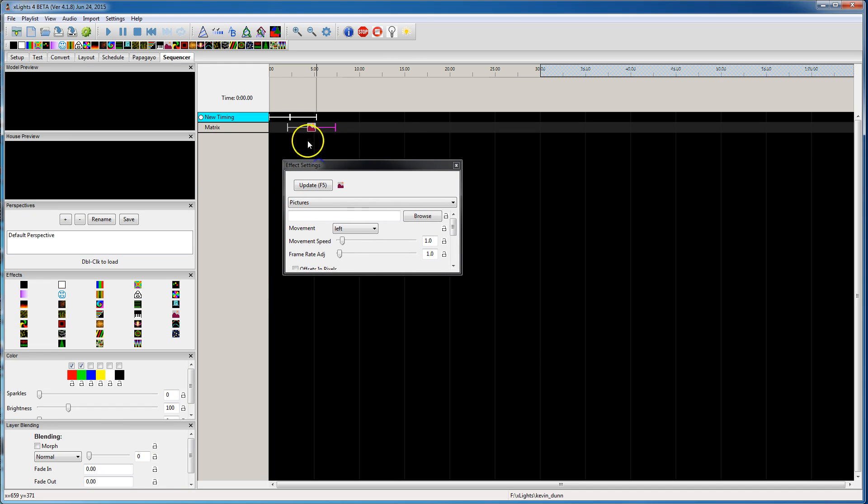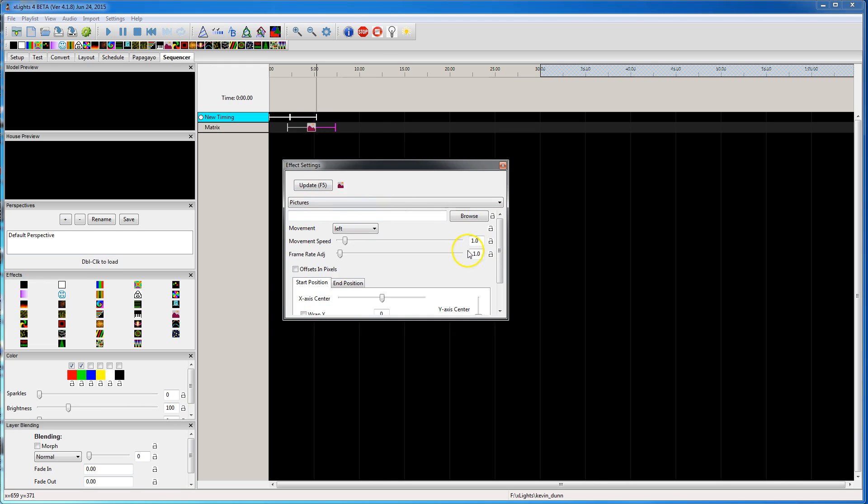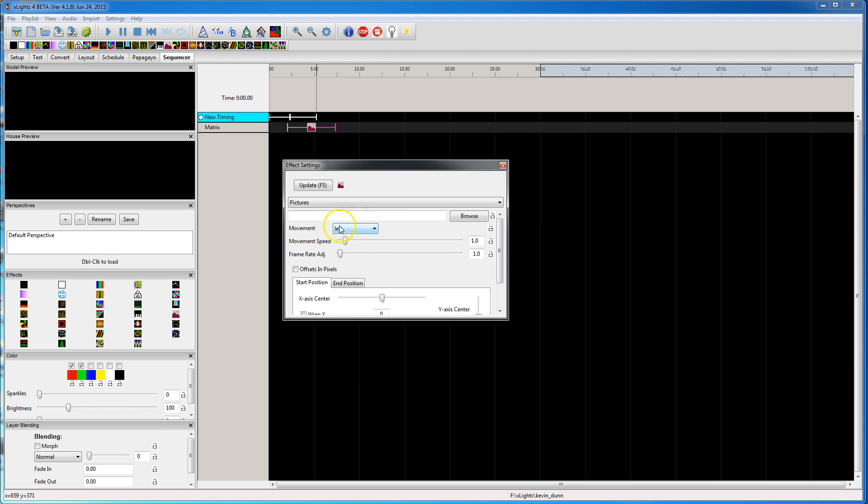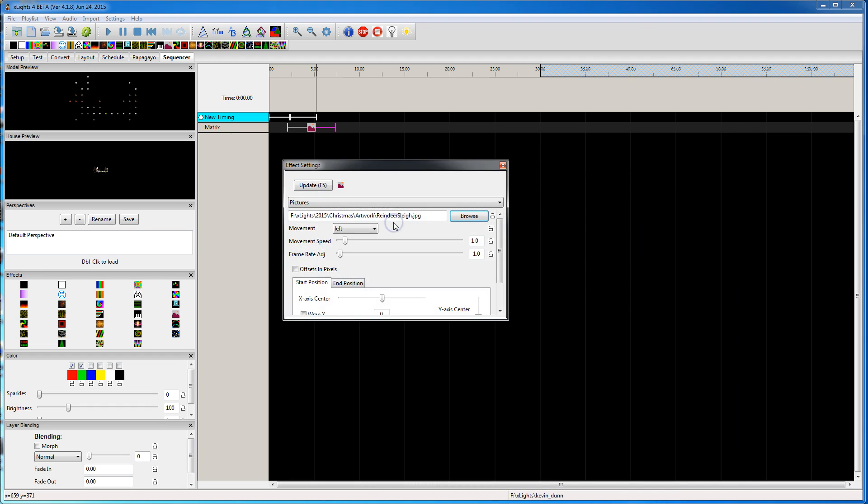Let me bring, so this is the pictures effect. We've got set for left movement. I'm going to pick that reindeer sleigh JPEG.